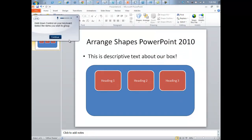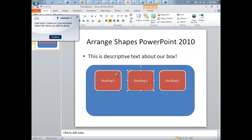Watch how Leo prompts us to select multiple items, and then when we've confirmed we're ready, it takes us to the next step, highlighting everywhere to click along the way.